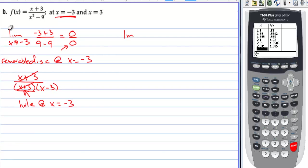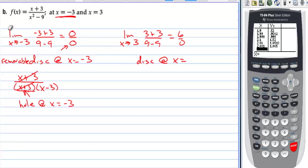Now let's try x = 3. The limit as x approaches 3 gives (3 + 3)/(9 − 9) = 6/0. We're still dividing by 0, but the numerator is non-zero. Since 3 makes the remaining denominator 0 after cancellation, there is an infinite discontinuity — a vertical asymptote at x = 3.